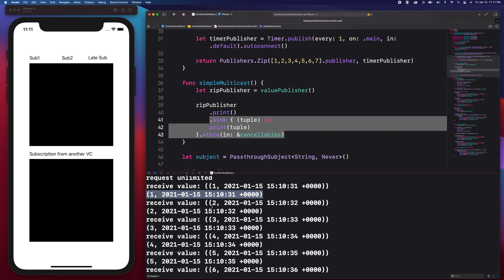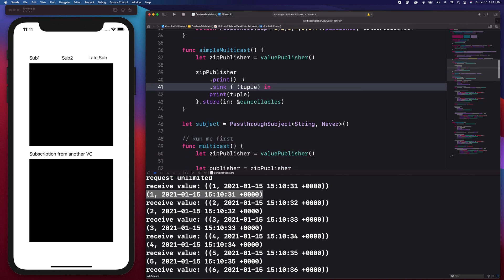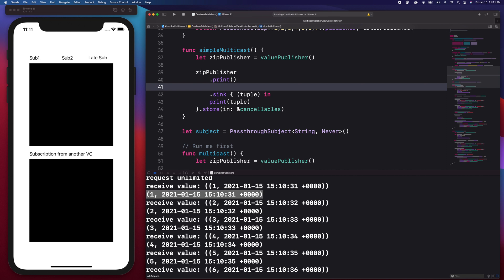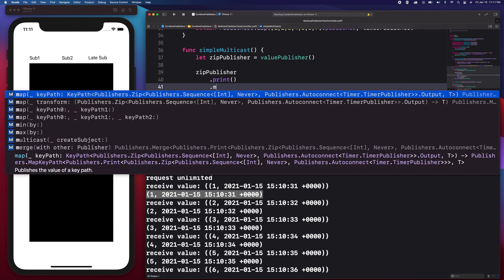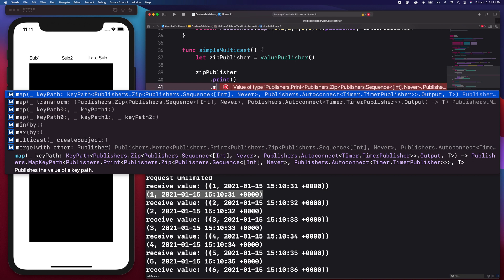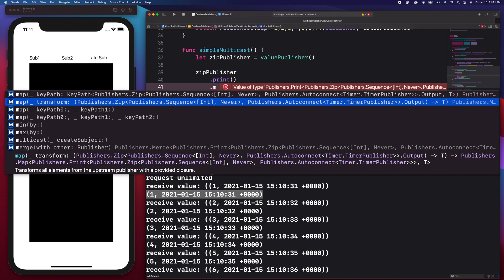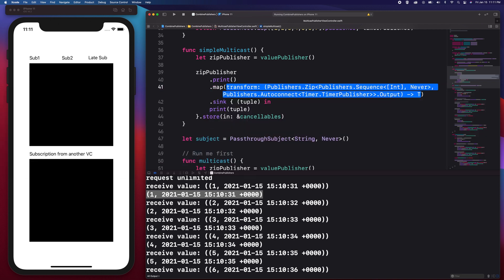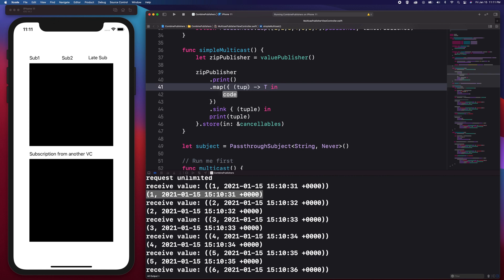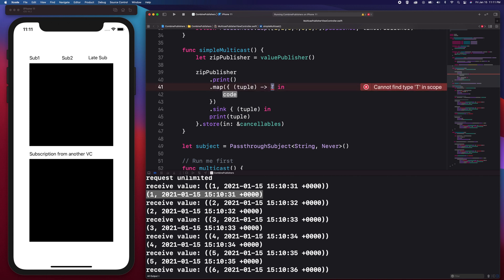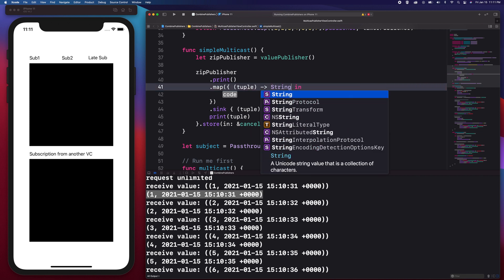What I want to do next is transform the tuple into a string where we extract the integer value instead of the date object. So we will be using the map operator. I'm going to choose the second option which says 'transform'. I'm going to call this 'tuple' again since it's returning a tuple. For the T, it's a placeholder for the return type, and we need a string, so I'm going to type String. And in the block we will type the keyword return and indicate that we are returning a string.